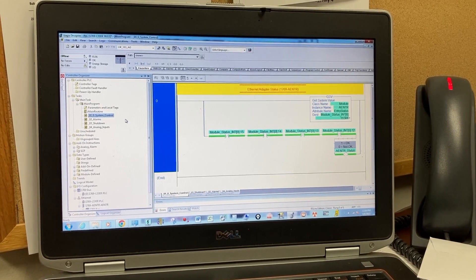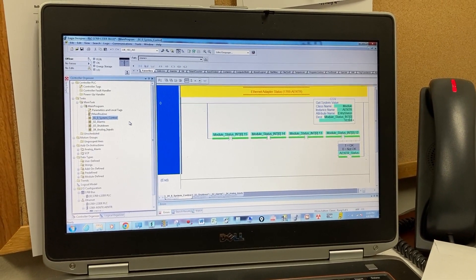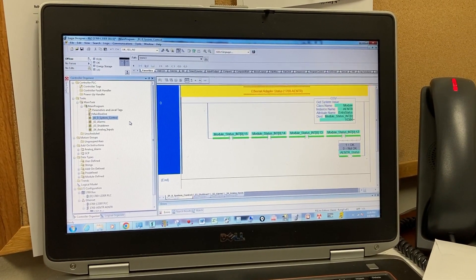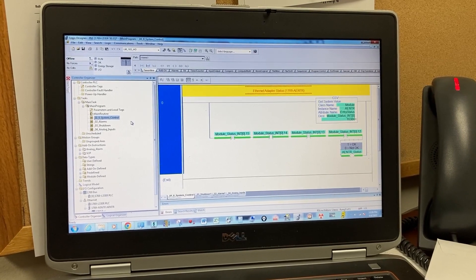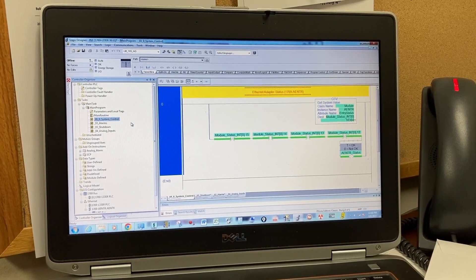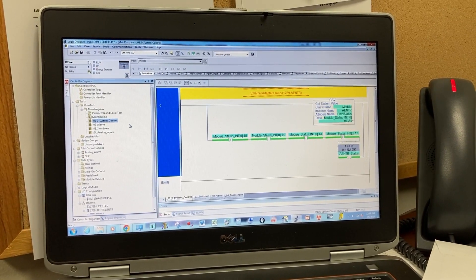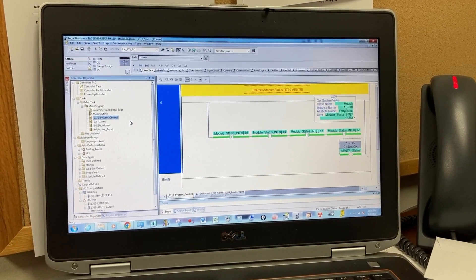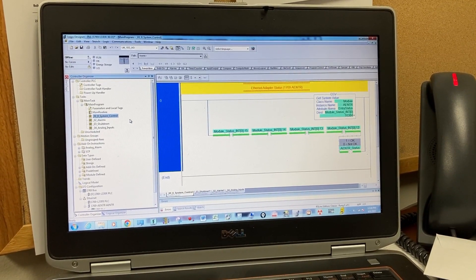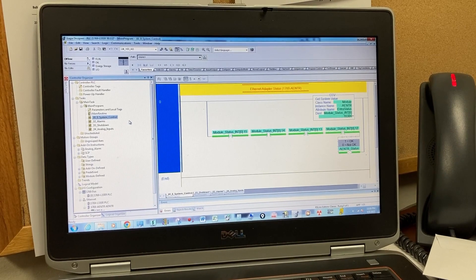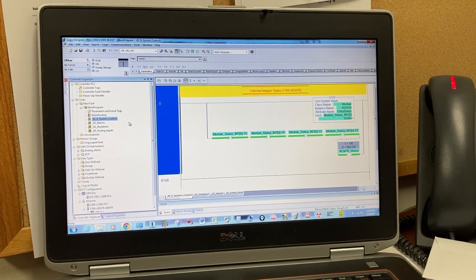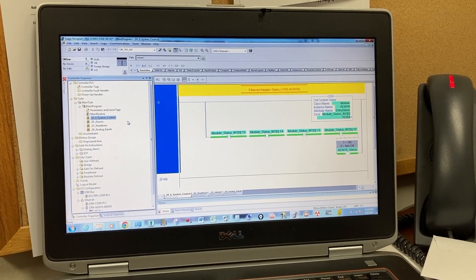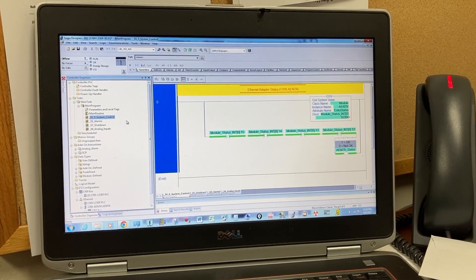If you have a Studio 5000 or RS-Logic 5000 PLC program that needs to be protected or locked up, this video will show you how to do it.